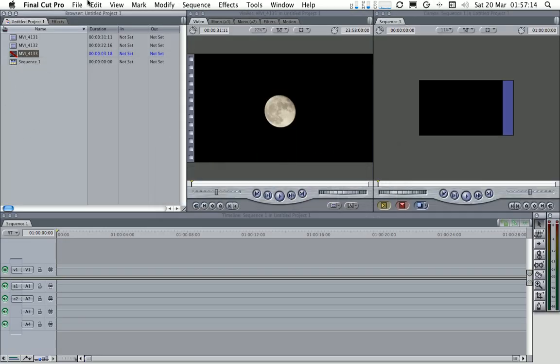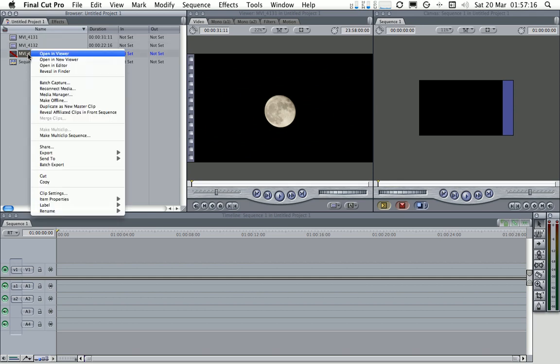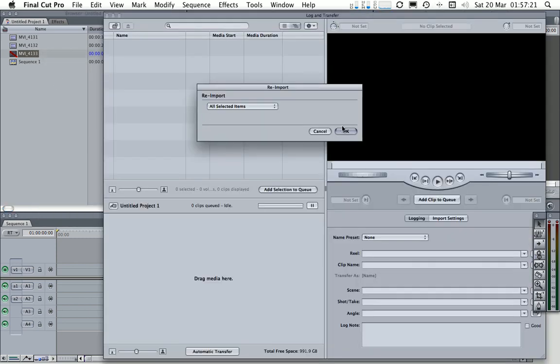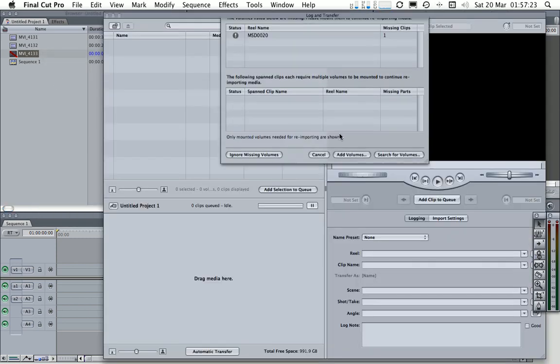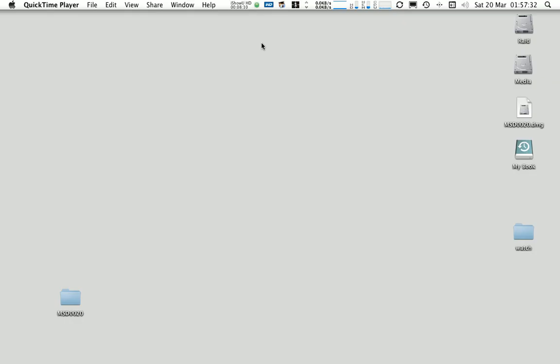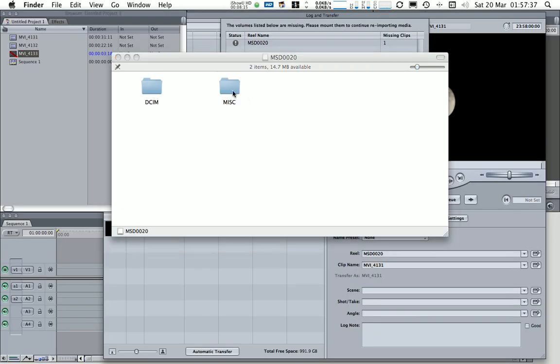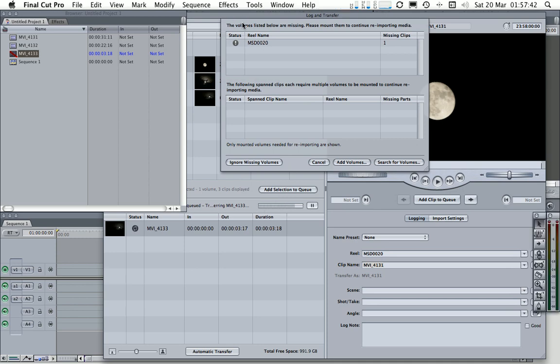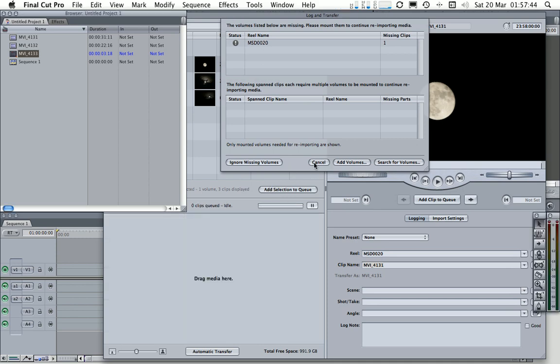In the same way you would right click or control click and do batch capture to go and get this here and it's now saying that the reel name MSD0020 is missing. So now you can go off to your backup drive, pull back the image and mount that there.